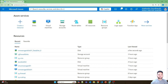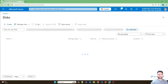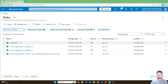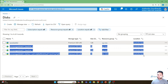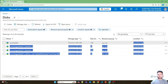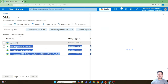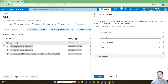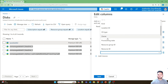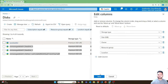For managed disks, if we search for disk in the portal, we can see four disks I've already created. These are premium SSDs of different sizes in the Australia East region. For cost optimization, the first thing that comes to mind is removing resources which are not in use. In the case of managed disks, it's easy to figure out whether any disk is in use. Go to Manage View, Edit Columns, and add the Owner column.